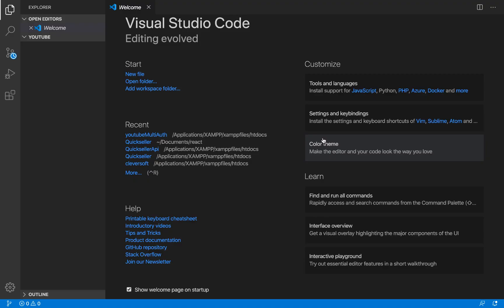Hello guys, welcome once again to my channel. In this video we're going to be kicking off with the React aspect of this application. The last video we looked at the endpoints for viewing profile, logging out, and refreshing our token — basically the Lumen aspect of this application.